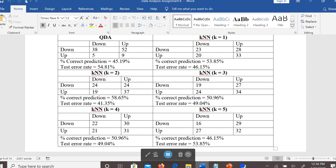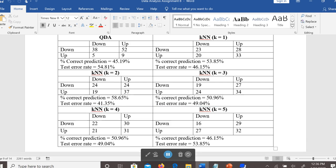If we want to use k-nearest neighbor as our analysis approach, we should select two closest neighbors when running our models, because the test error rate is lower with two closest neighbors. That is the main idea behind the k-nearest neighbor classification approach.